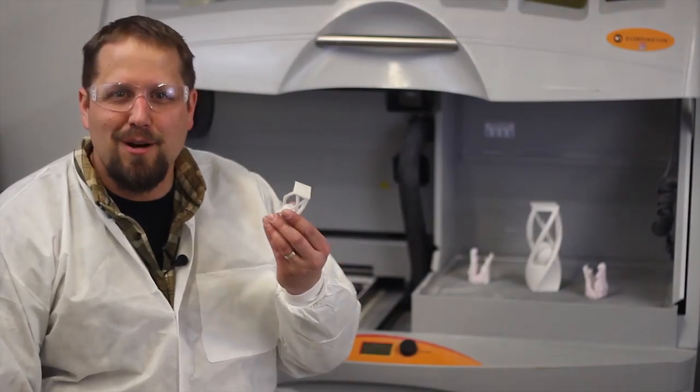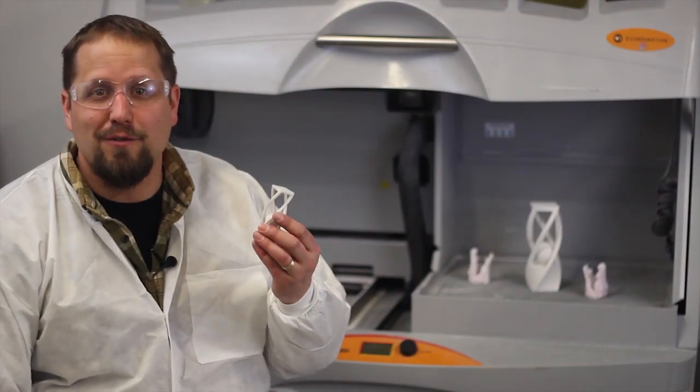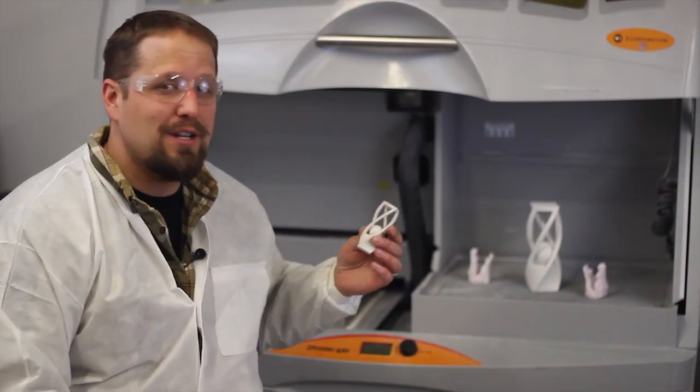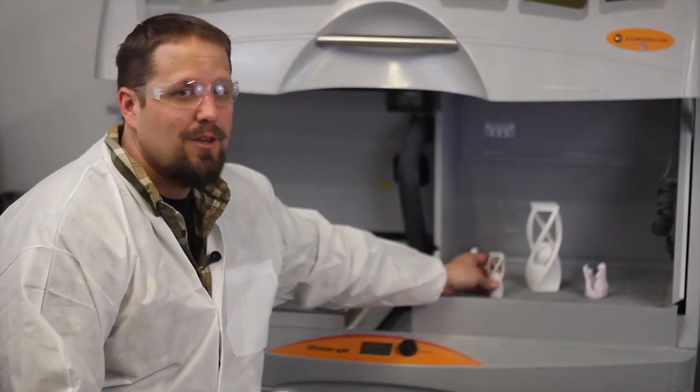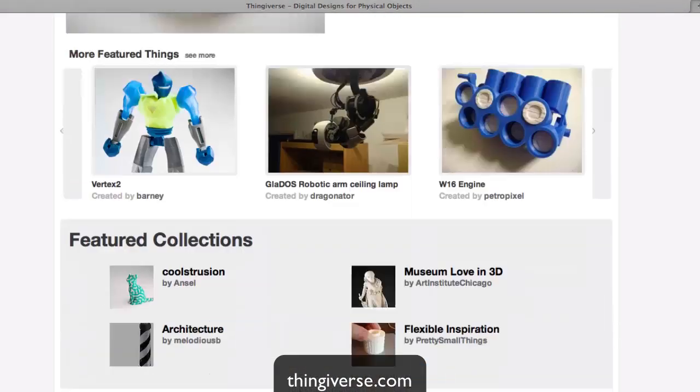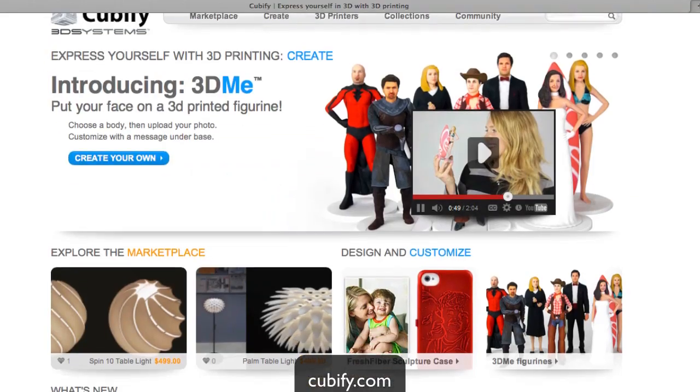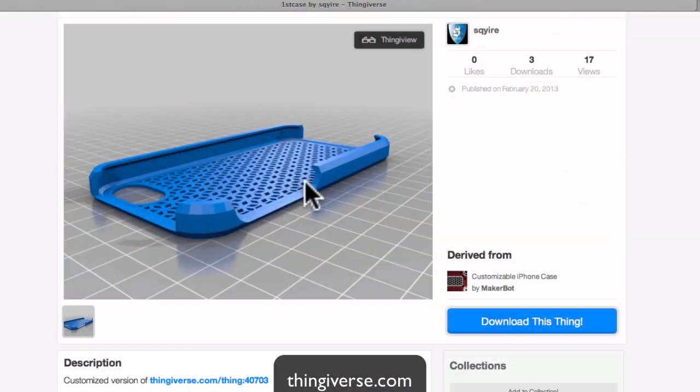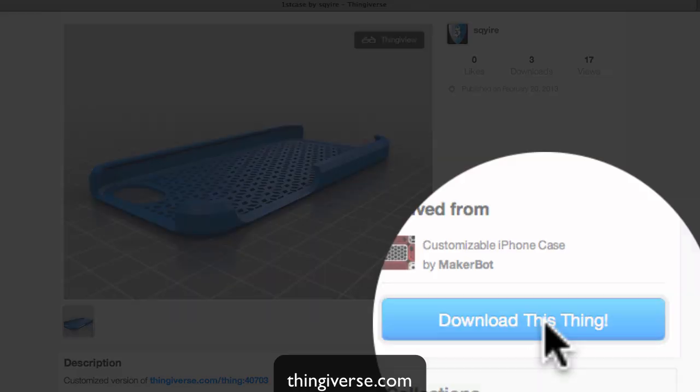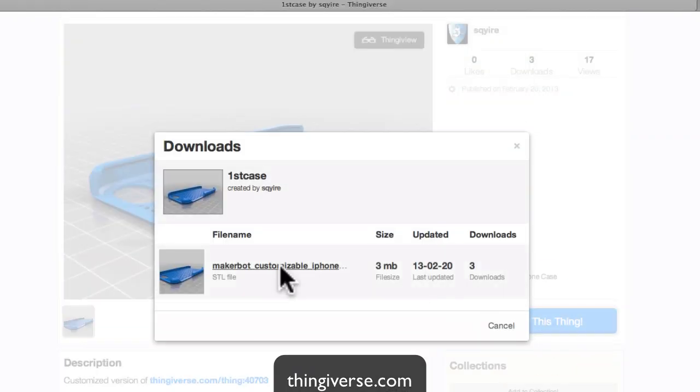Before you can print an object in 3D, you're first going to need a 3D model. You have a few options available to you. First off, don't worry if you don't know 3D modeling software. The recent 3D printing revolution has yielded many online libraries of 3D models that you can browse and download for output on the printer.